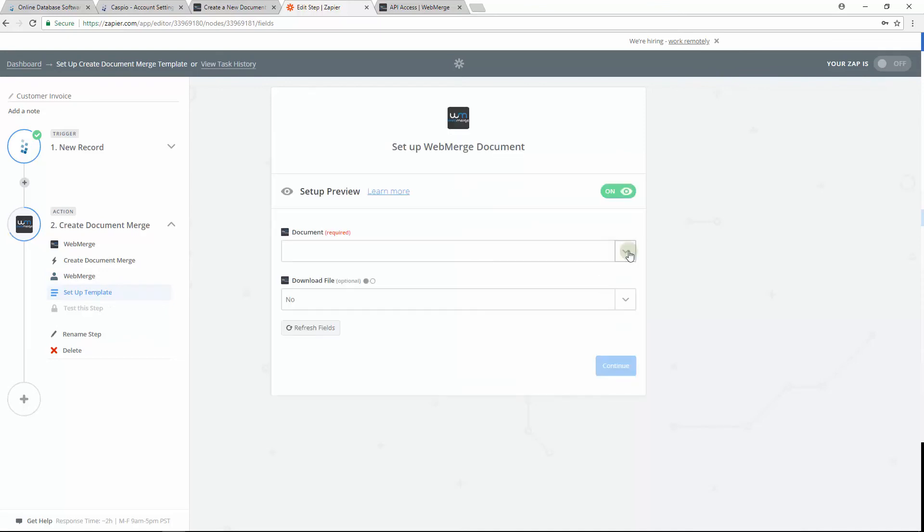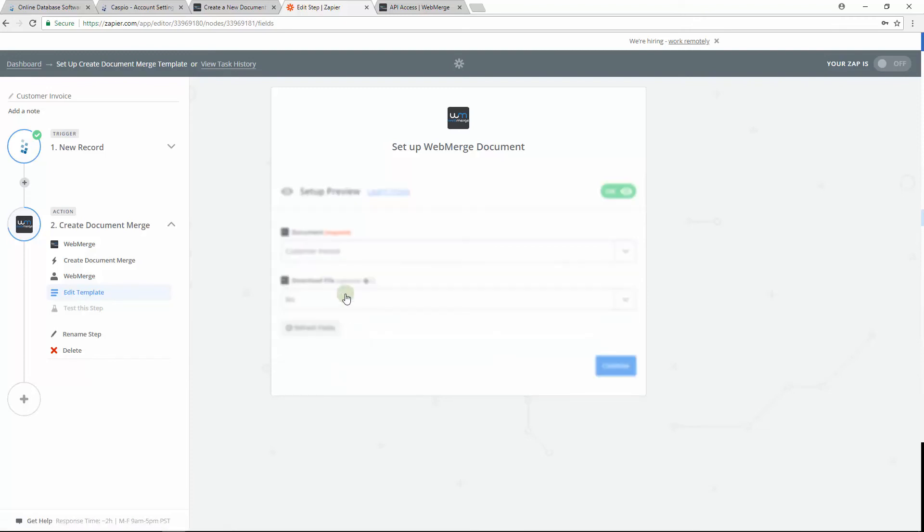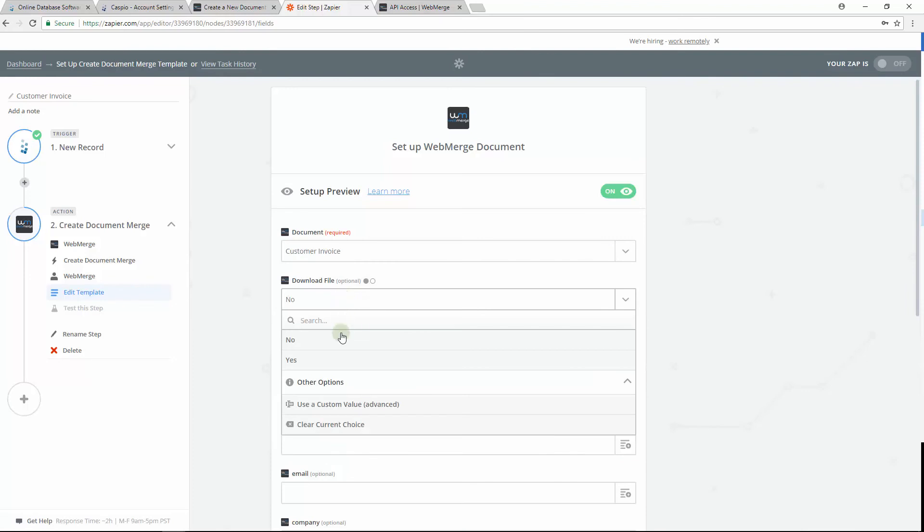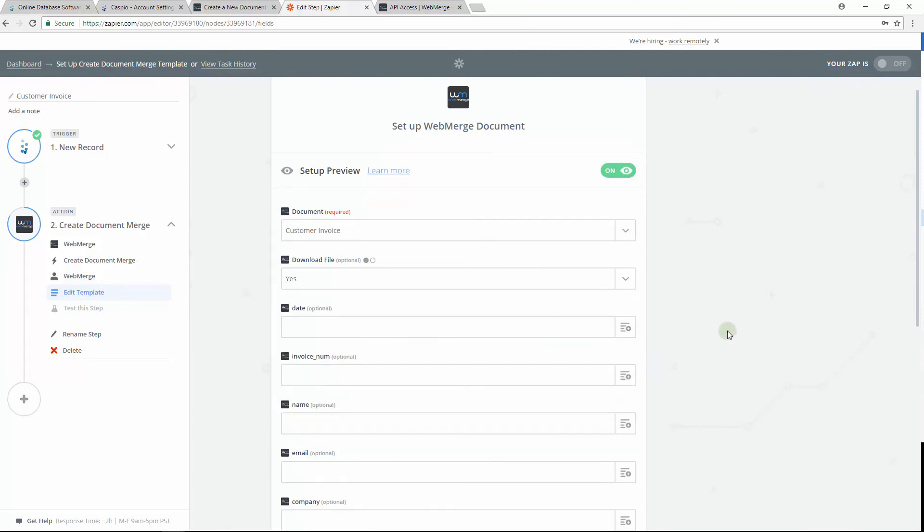And now it's time to map out the fields from your Caspio table to your WebMerge document. Select your WebMerge document. We call it Customer Invoice. The next field is optional, but let's go ahead and enable Download File as well.